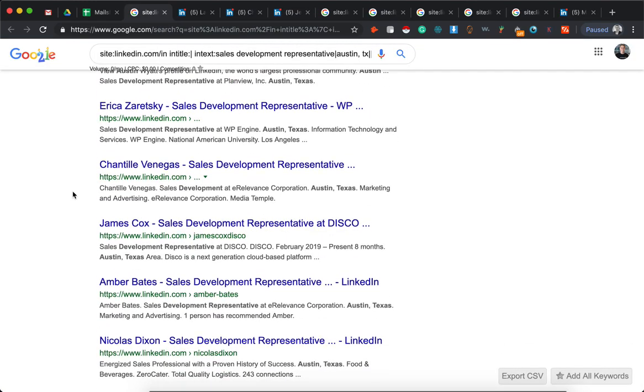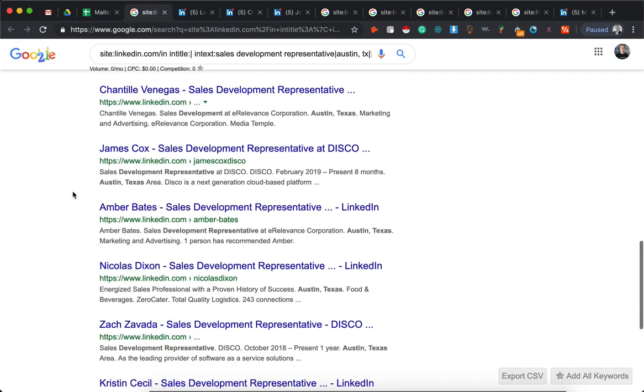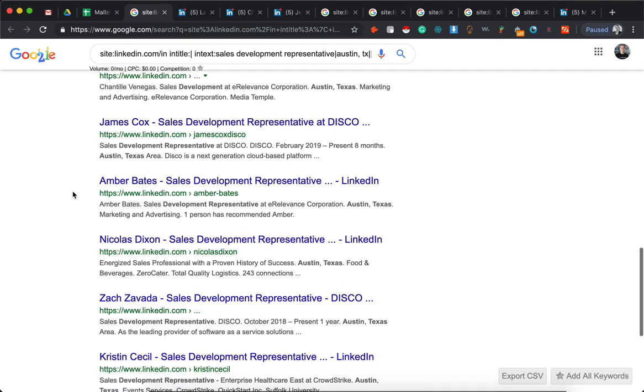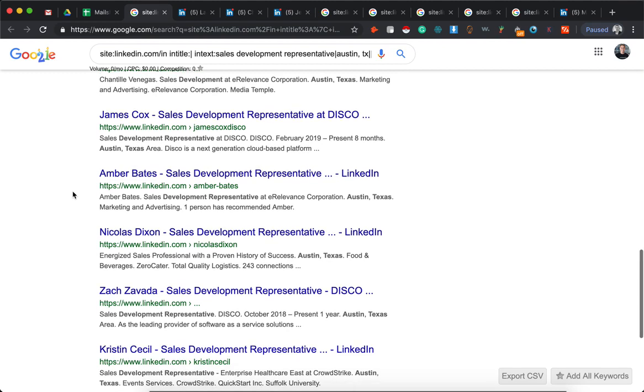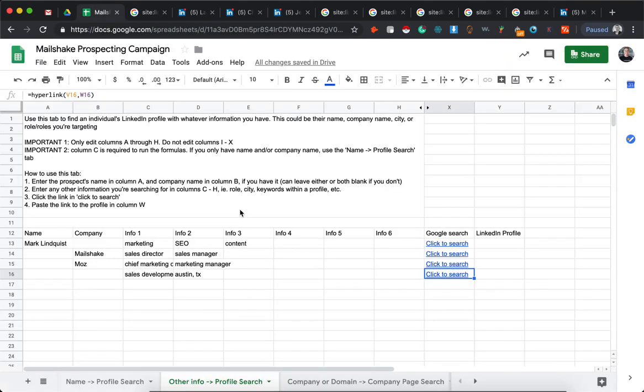And there you go. So you can run through the results. This won't always be perfectly accurate. Sometimes people used to live in Austin, for instance, or they used to be sales development reps and Google will pick up results like that. But it generally will give you a pretty good list of potential prospects that you might be looking for. It doesn't have to be location or role - it can be any piece of information with a prospect that you're looking for.